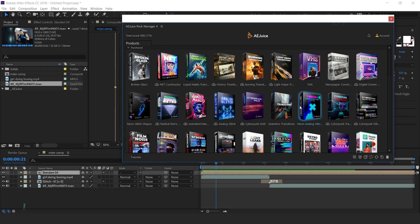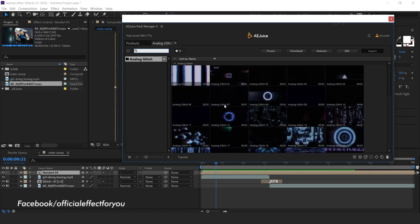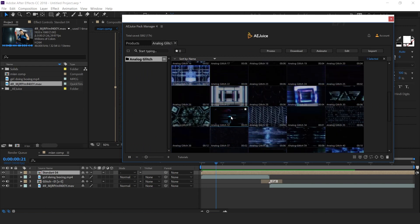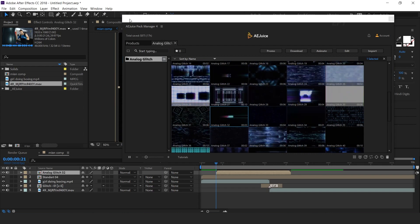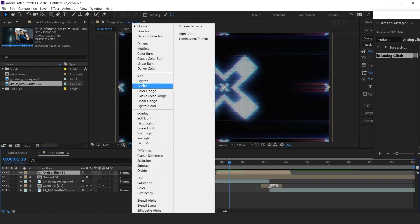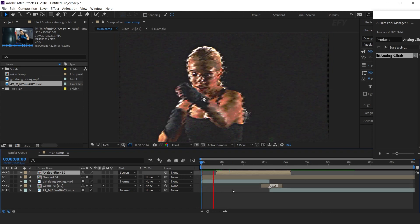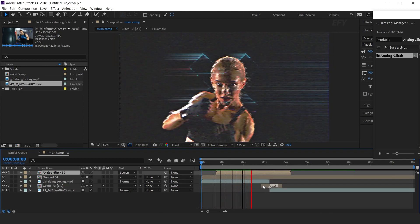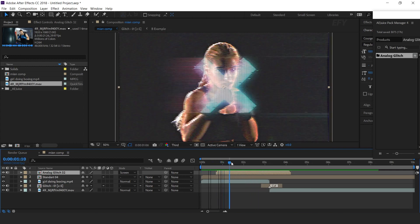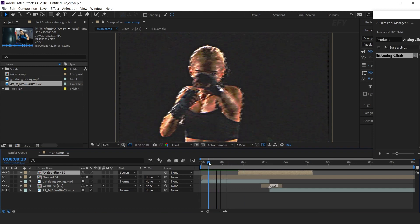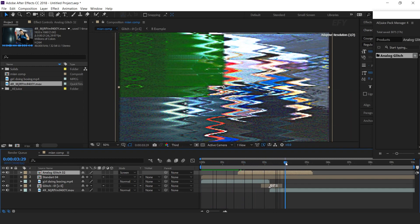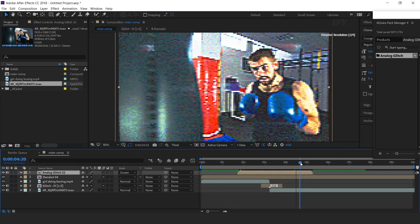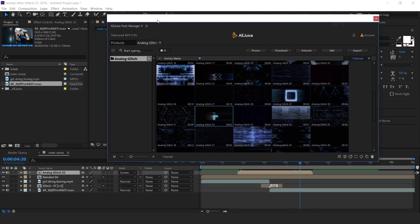Let's see some other pack. Here you can see analog glitch effect. Import any glitch effect, change layer mode normal to screen. Here you can see. You can adjust the layer any way you want. Similarly, you can apply any effect.